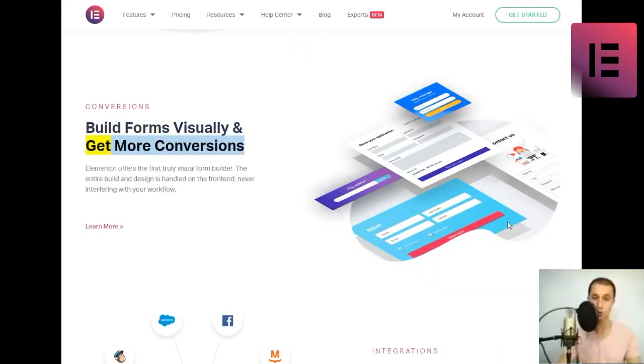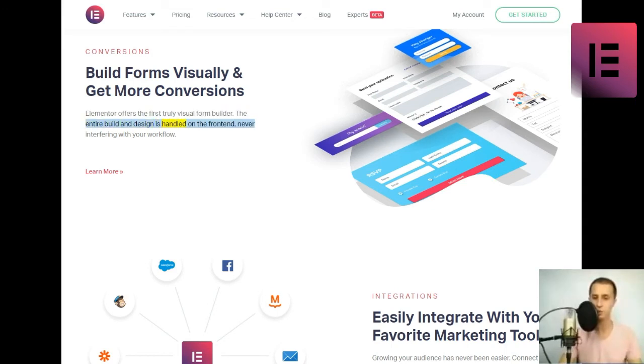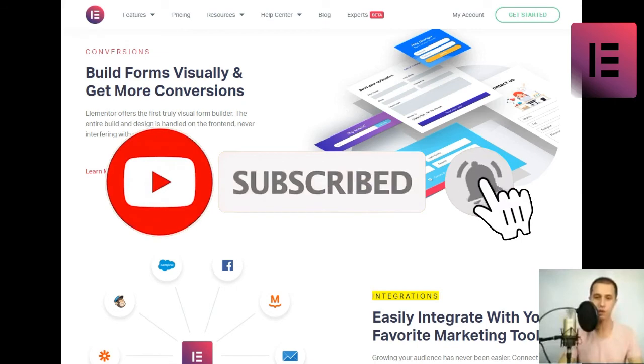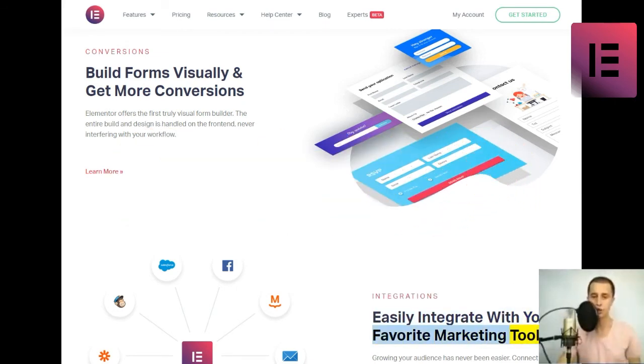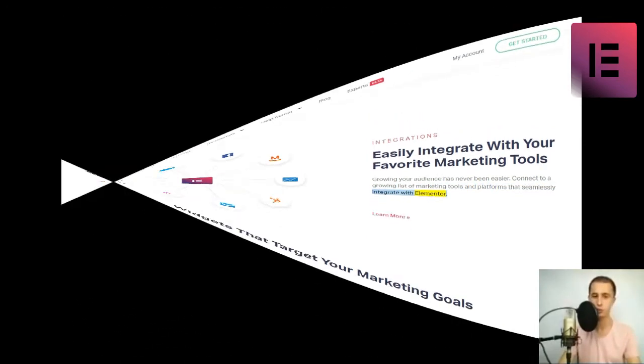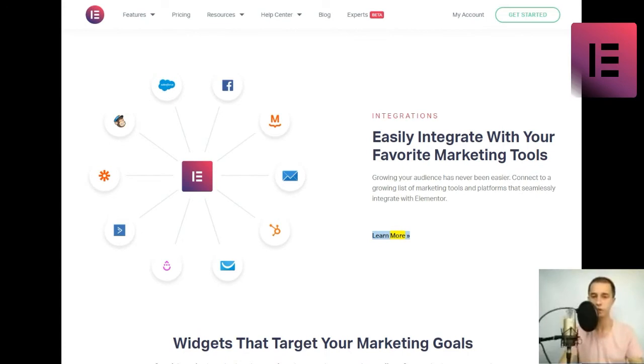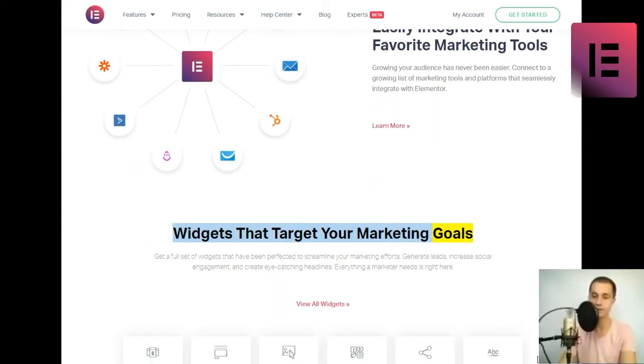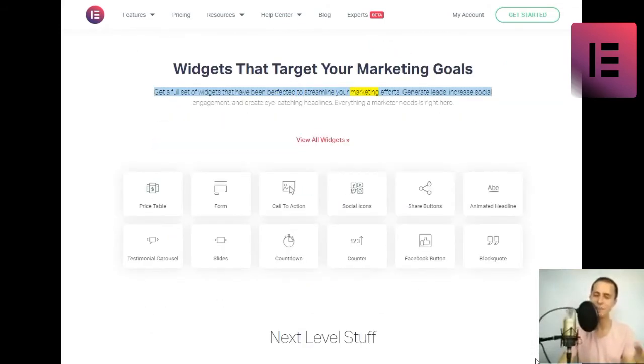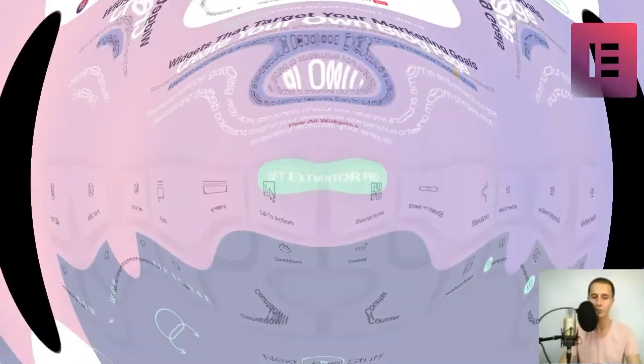Build forms visually and get more conversions. Elementor offers the first truly visual form builder. The entire build and design is handled on the front-end, never interfering with your workflow. Widgets that target your marketing goals. Get a full set of widgets that have been perfected to streamline your marketing efforts. Generate leads, increase social engagement, and create eye-catching headlines. Everything a marketer needs is right here.